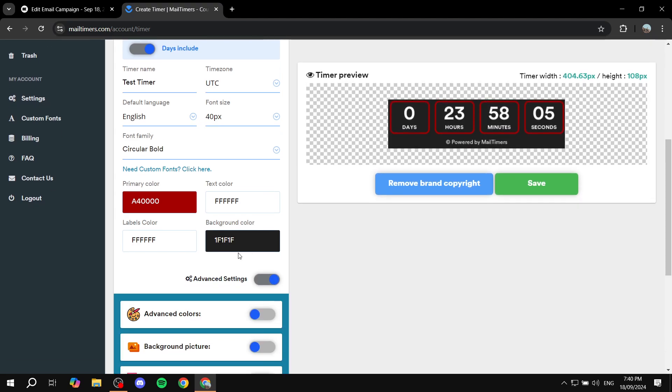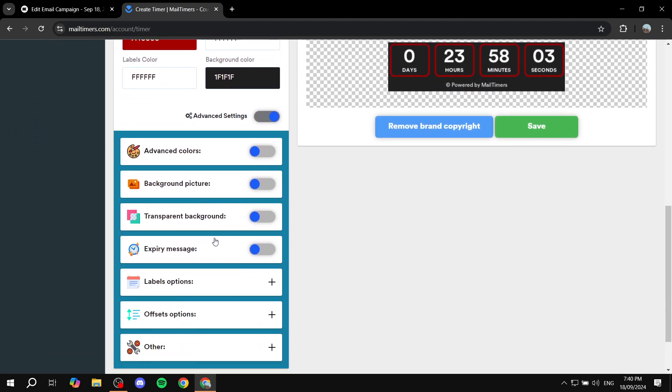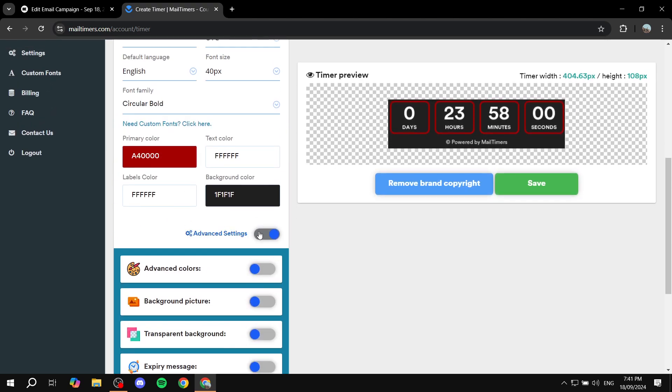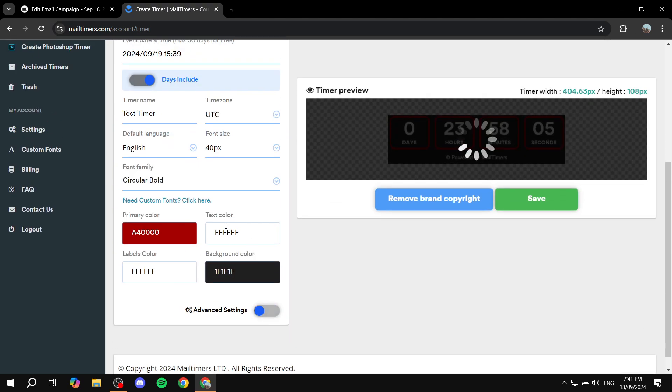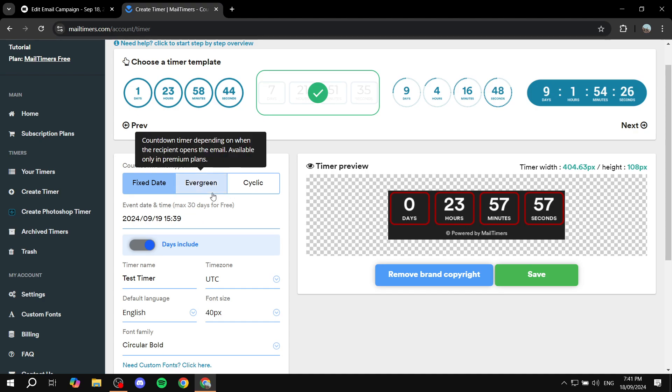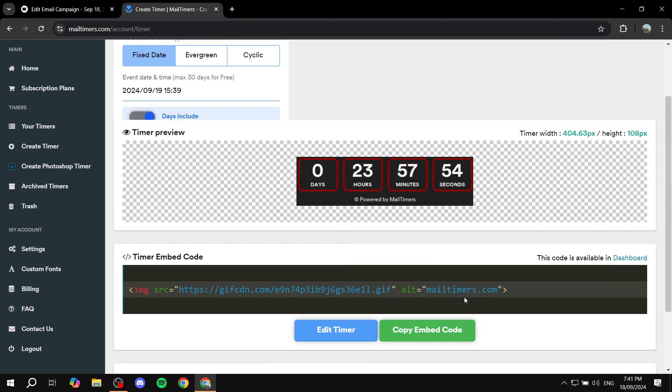If you turn on advanced settings you can also do more stuff here as well, which I'm not really going to mess with here. I'm just going to go ahead and click on save now.